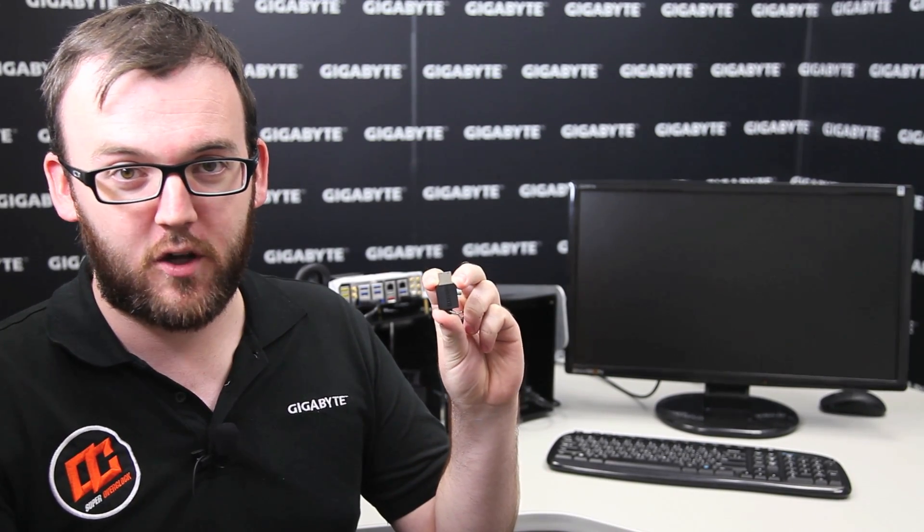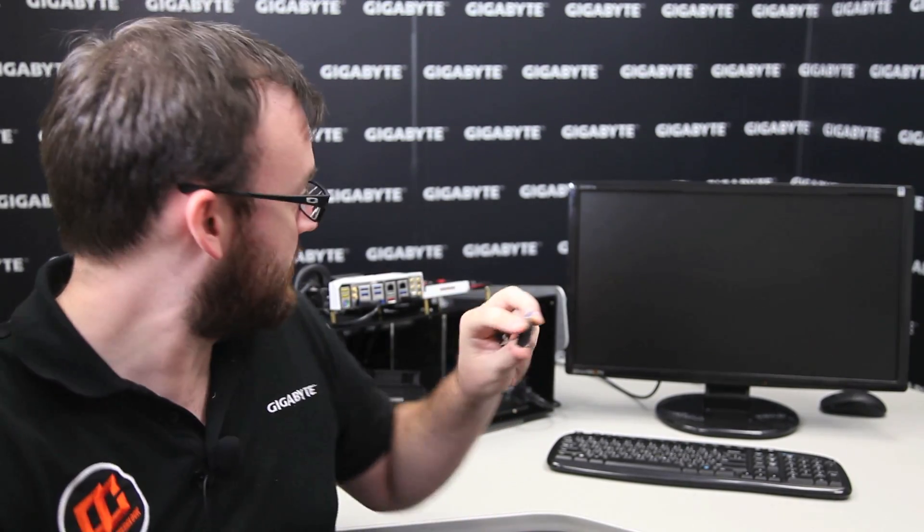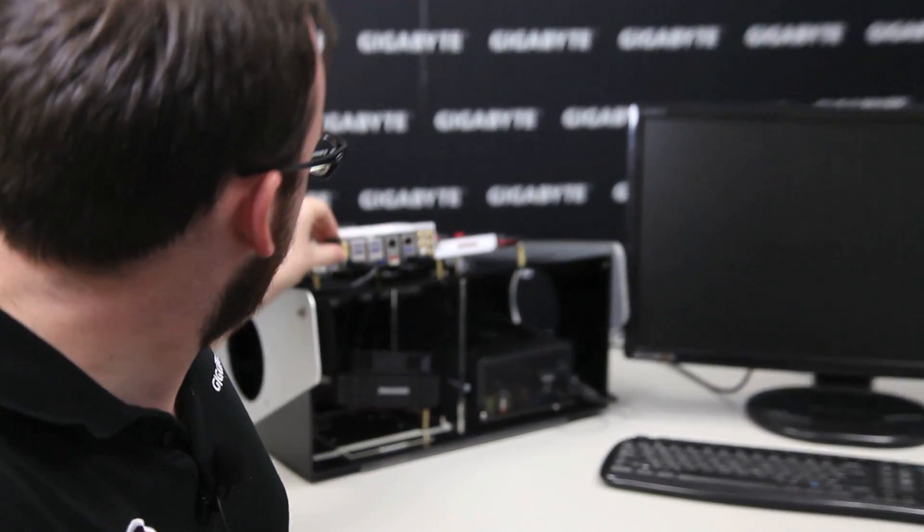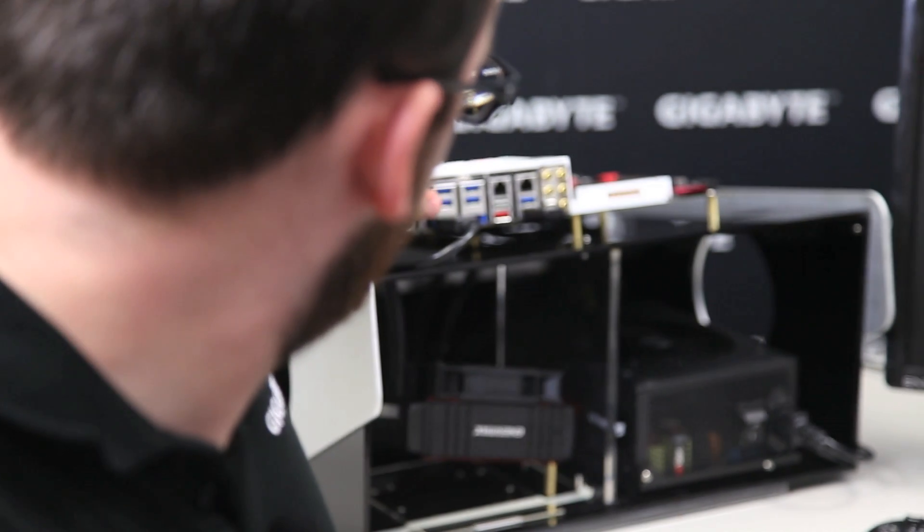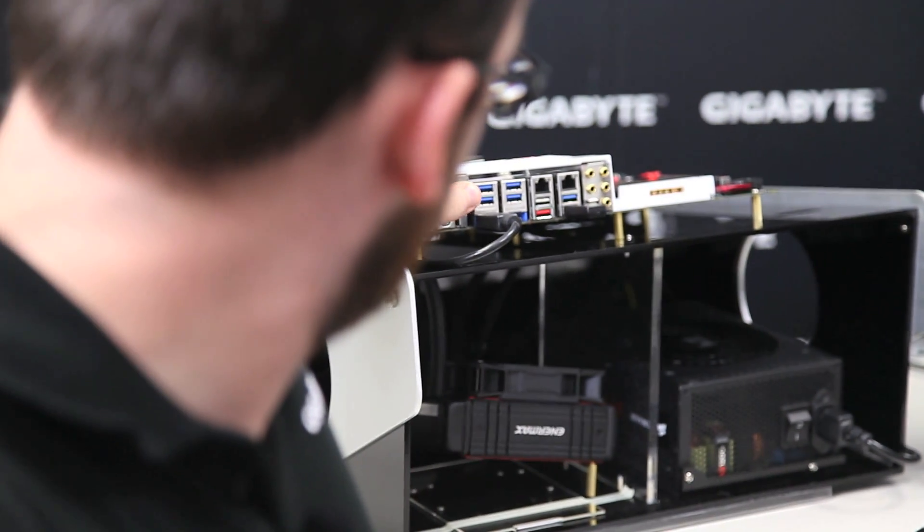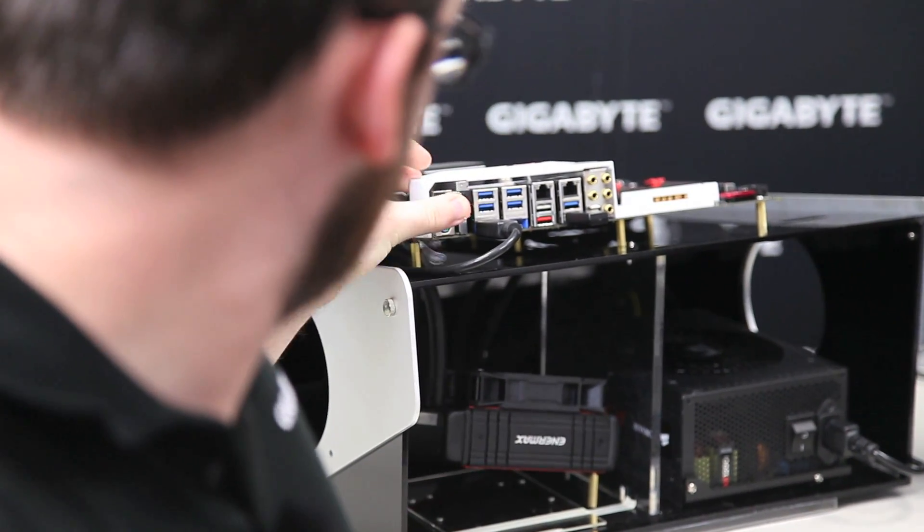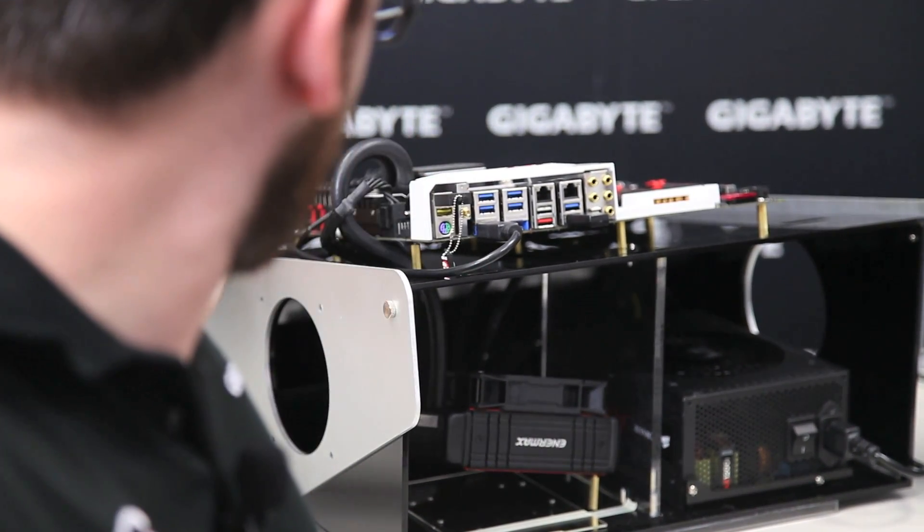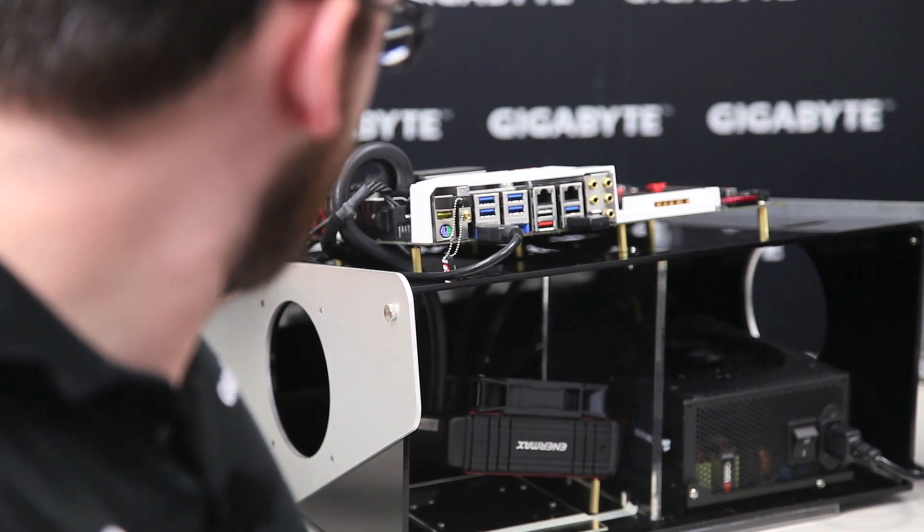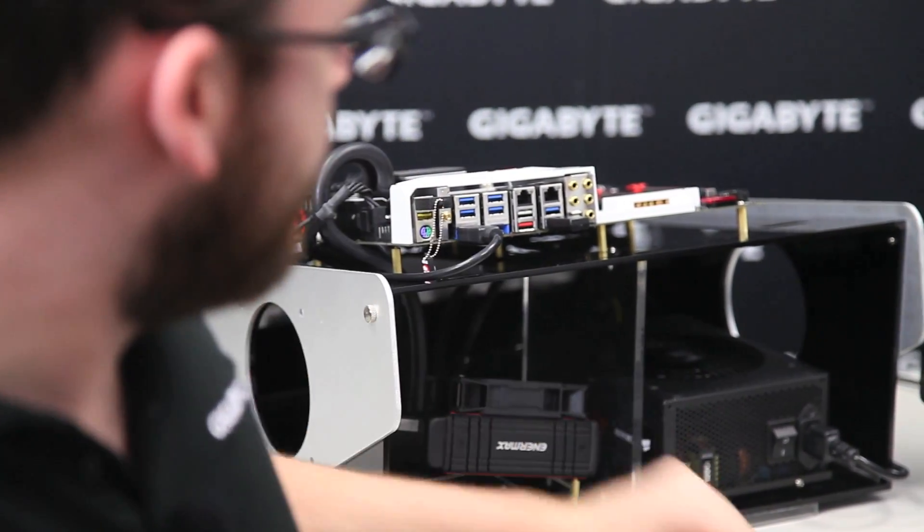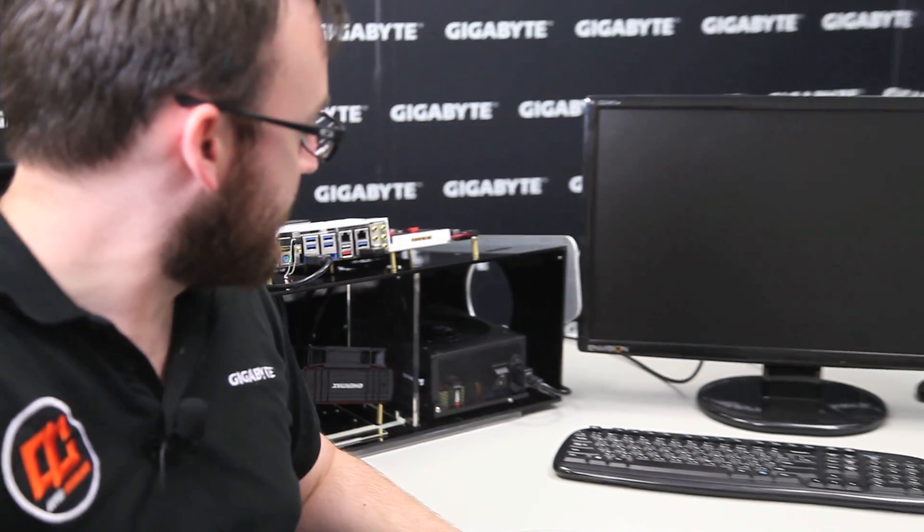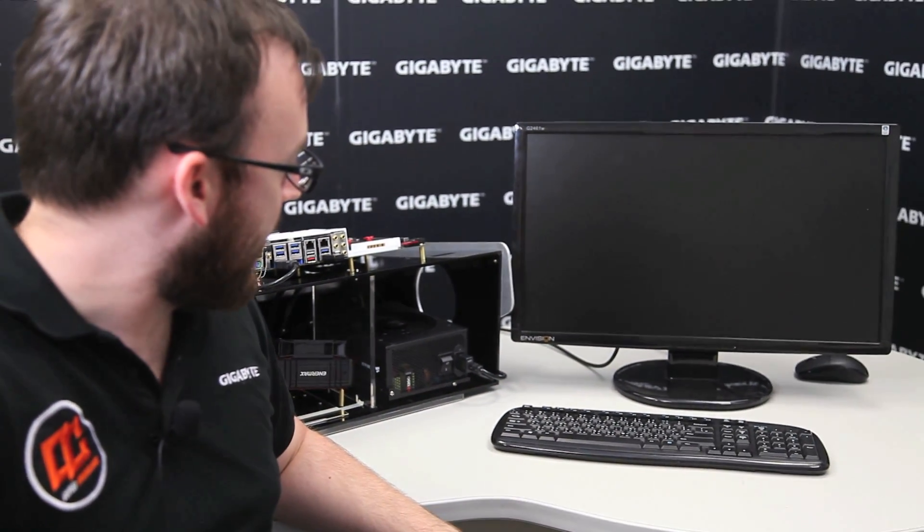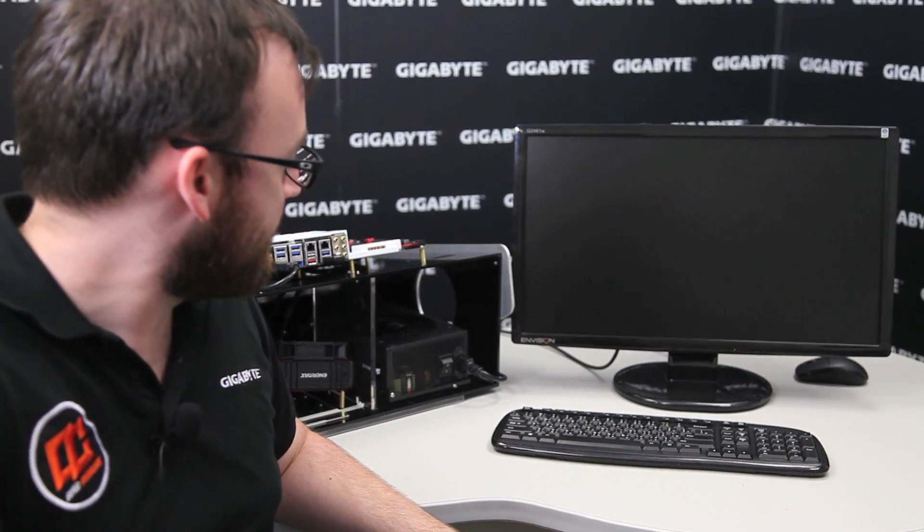So now we have a USB drive with Windows 7 on it and the proper XHCI drivers. As I'll show you, you can boot with this on our new boards. So, plug it in first and turn on the system. And we will boot into Windows 7 and it will work just fine.